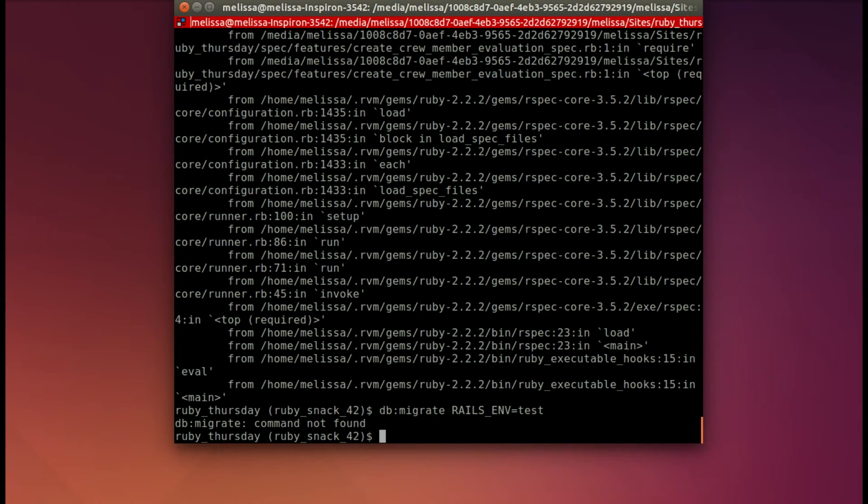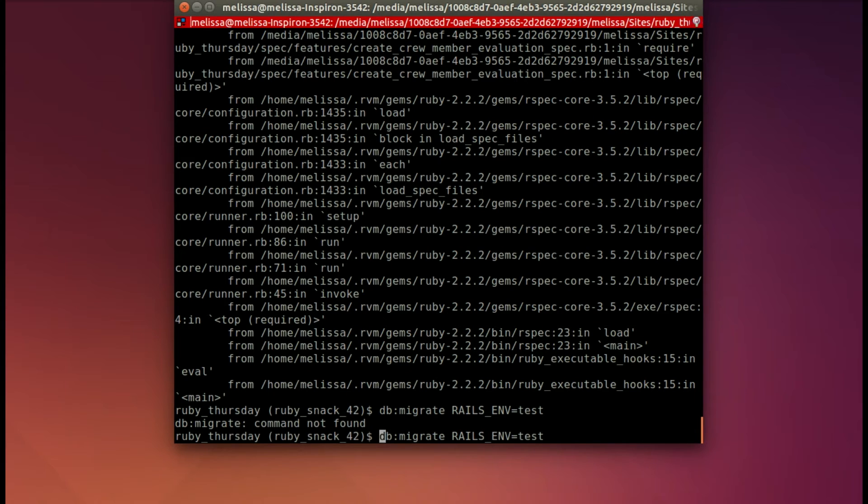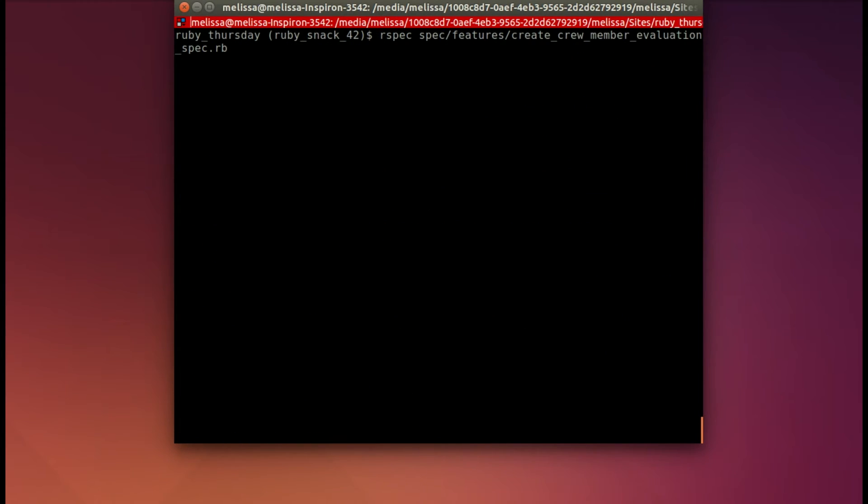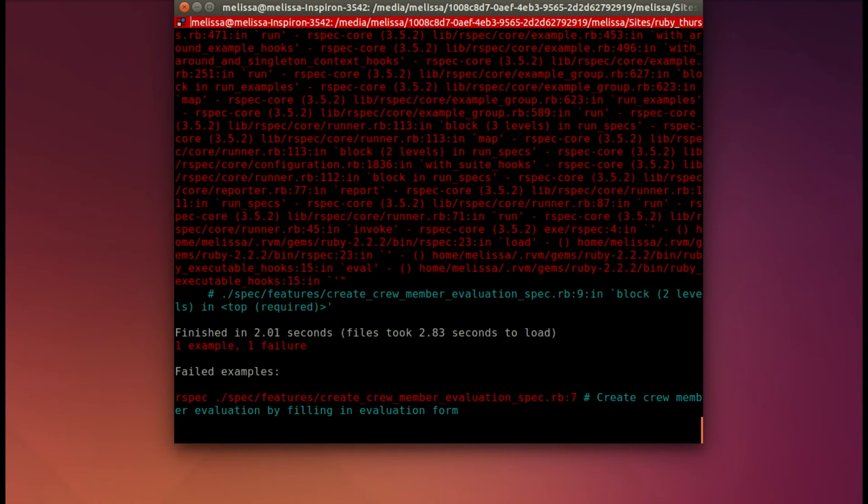I forgot to put Rails, and this time it's migrating the test database. And let's run our spec again, see if we get a new error. And we do.